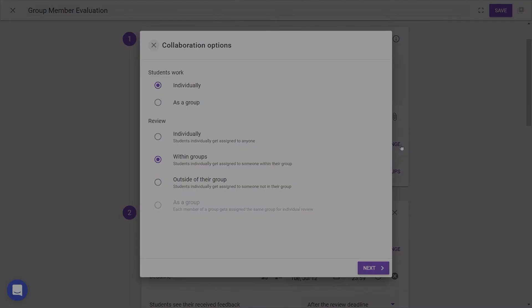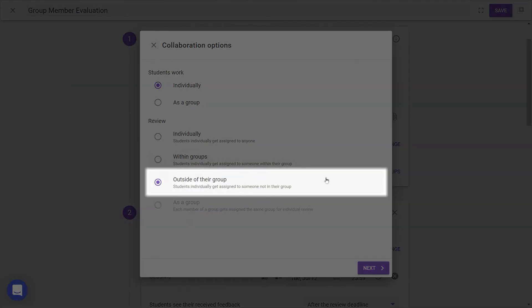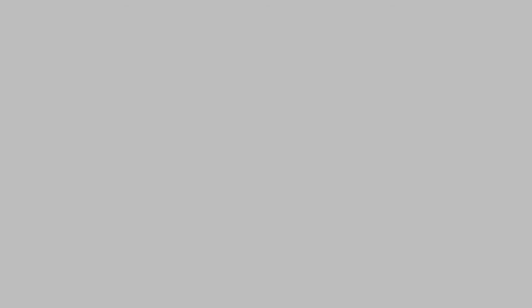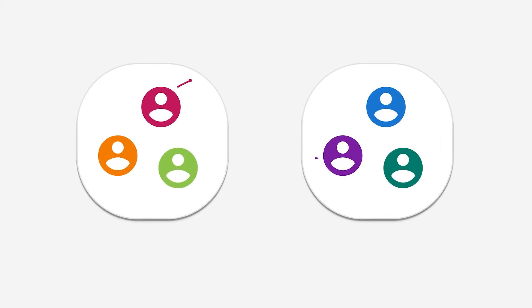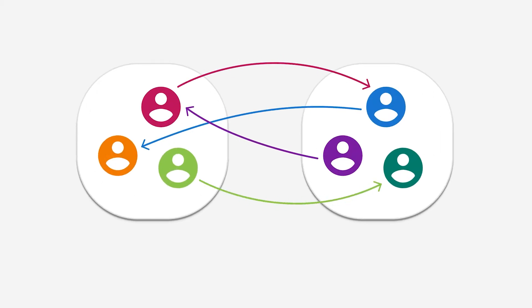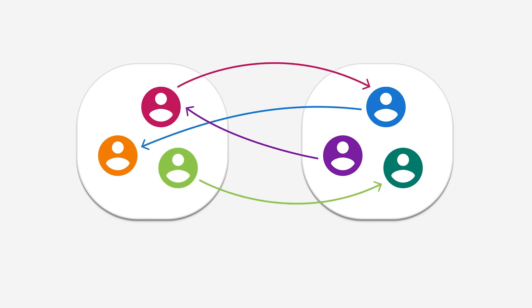And where students work individually and review outside of their groups, each individual student in the class will be assigned to review a peer who was not part of their group. This is a way to generate feedback on a group's work or skills from students outside of that work group.